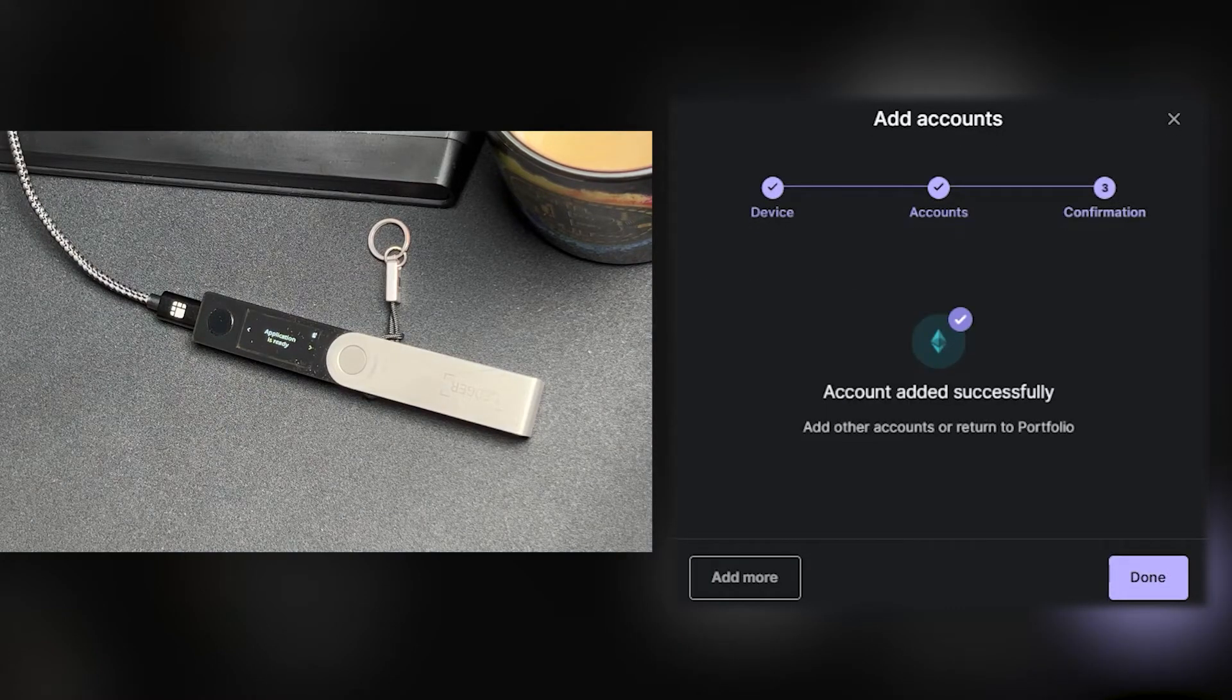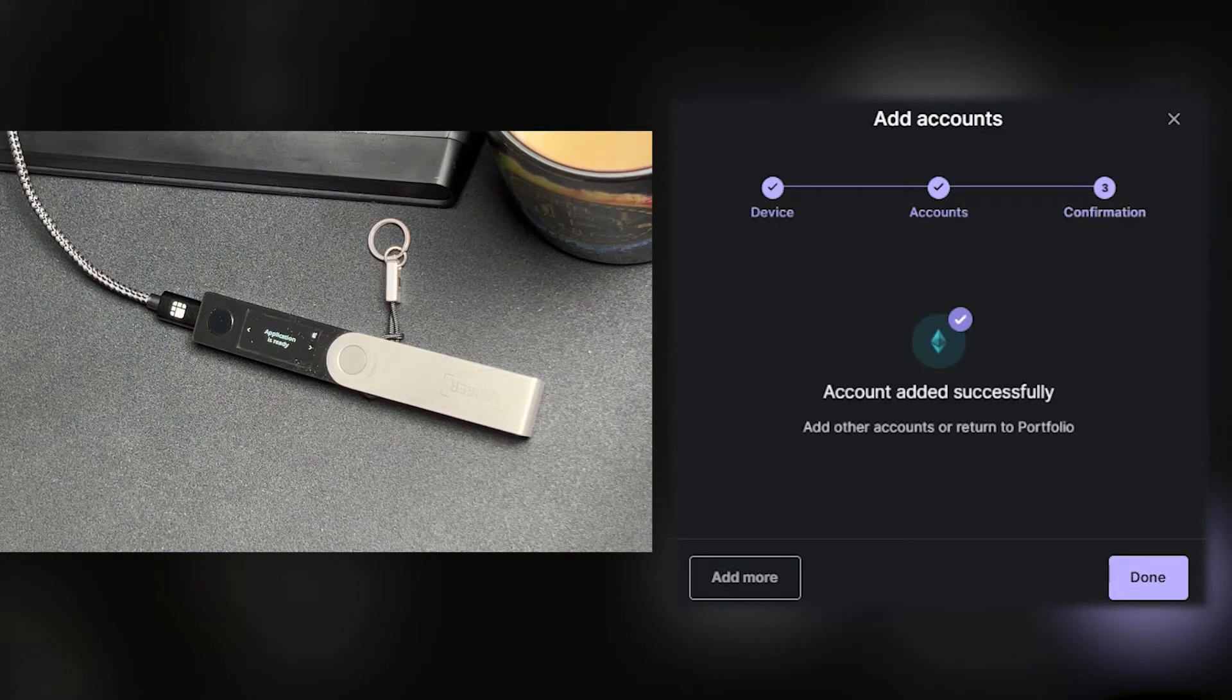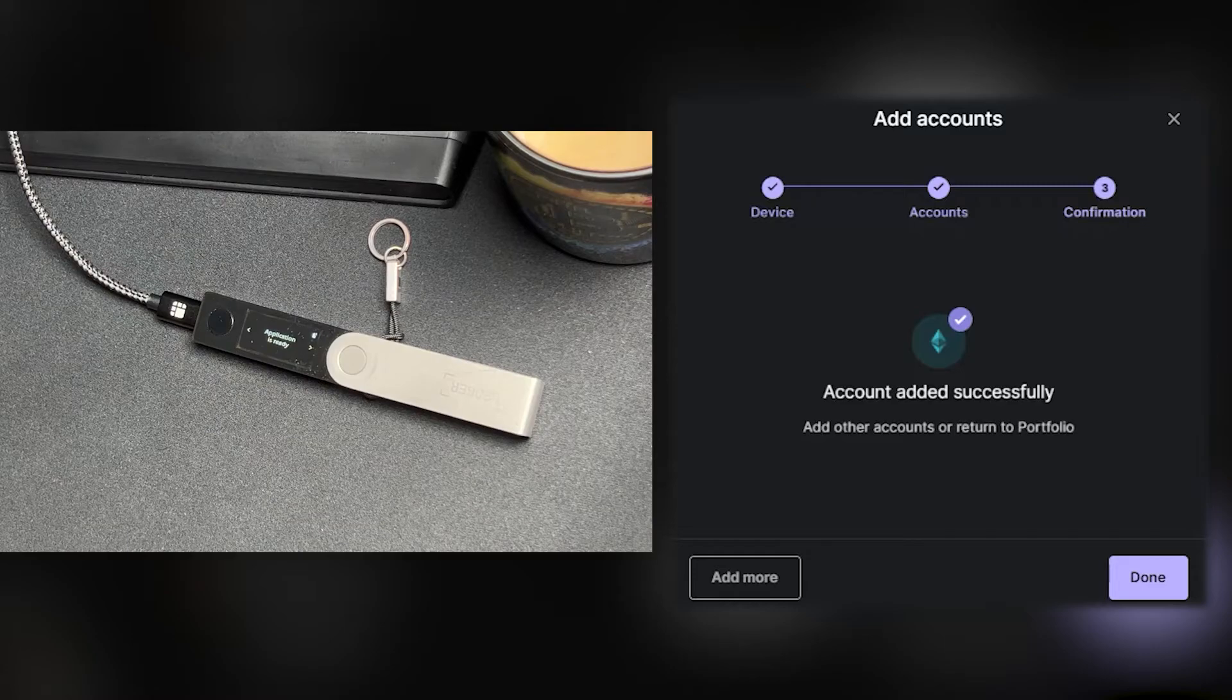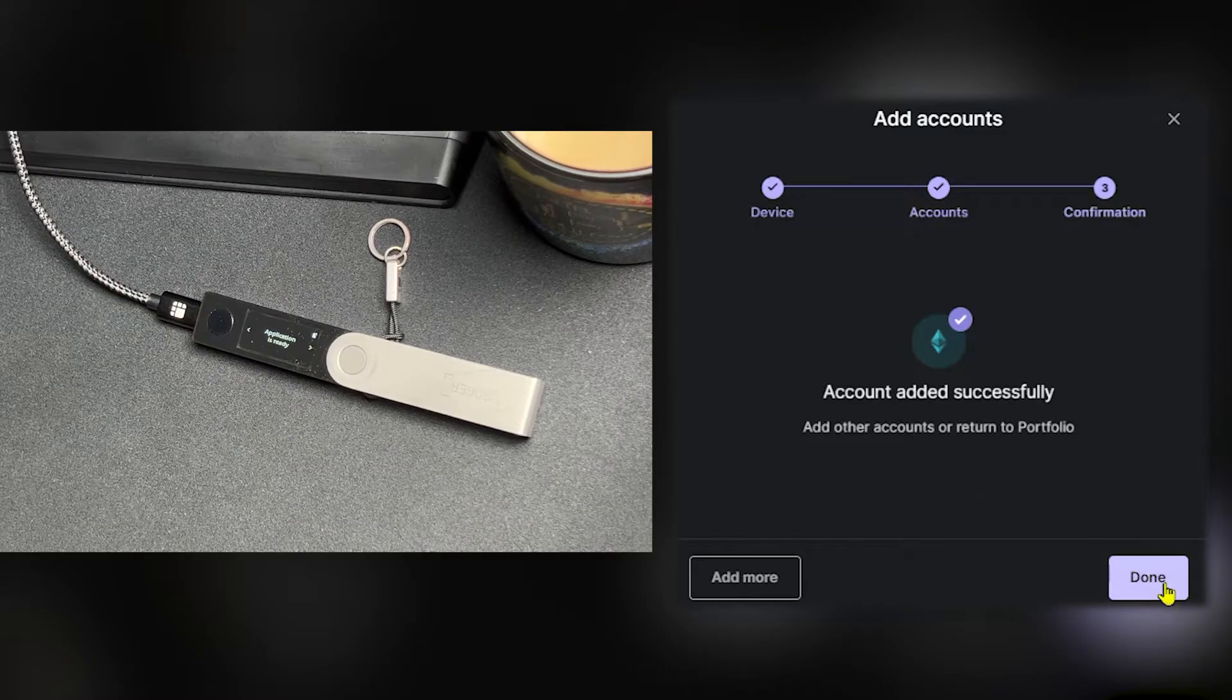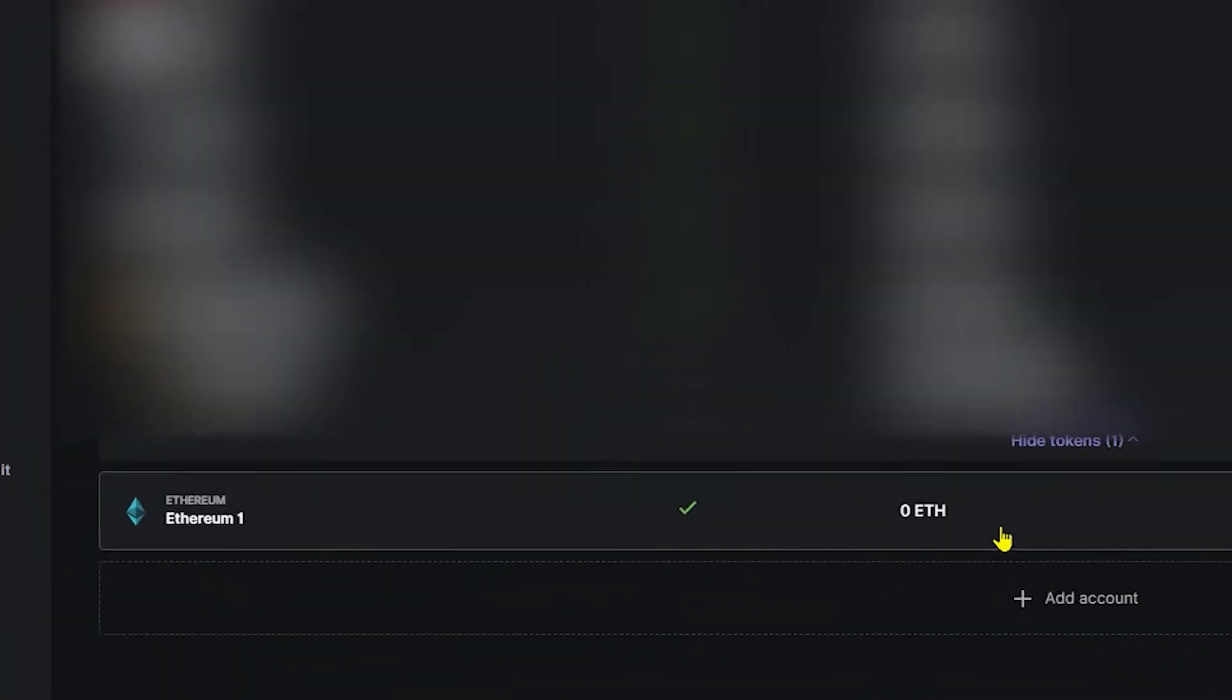Alrighty, great job. You've successfully added your account to your Ledger device. Now go ahead and click done. Now on the accounts tab of Ledger Live, go ahead and click Ethereum.